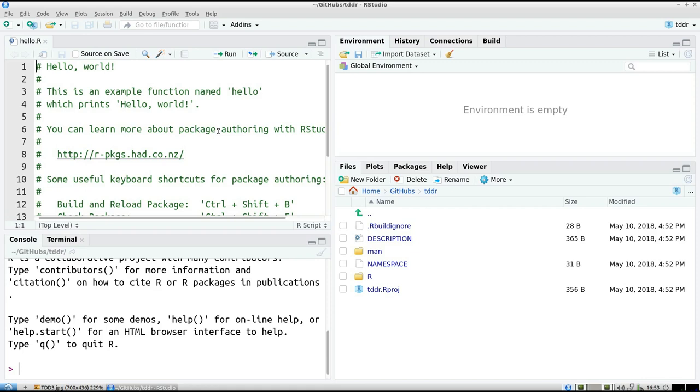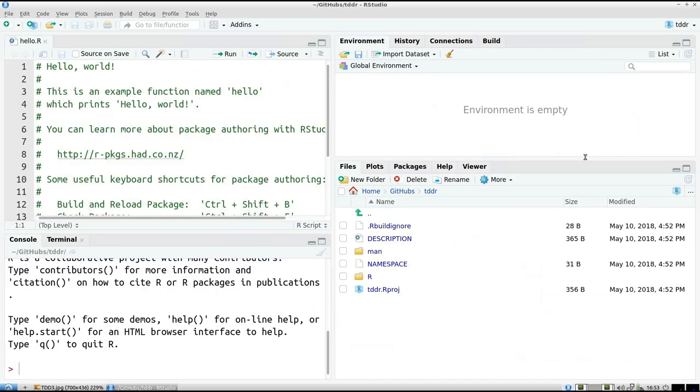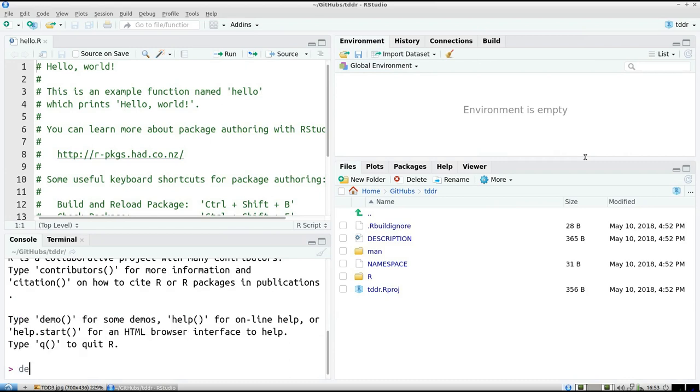The first thing I'll be doing is I'm going to the red phase. I'm going to write a test that fails. Let's do that. Well, first we have to write that test.